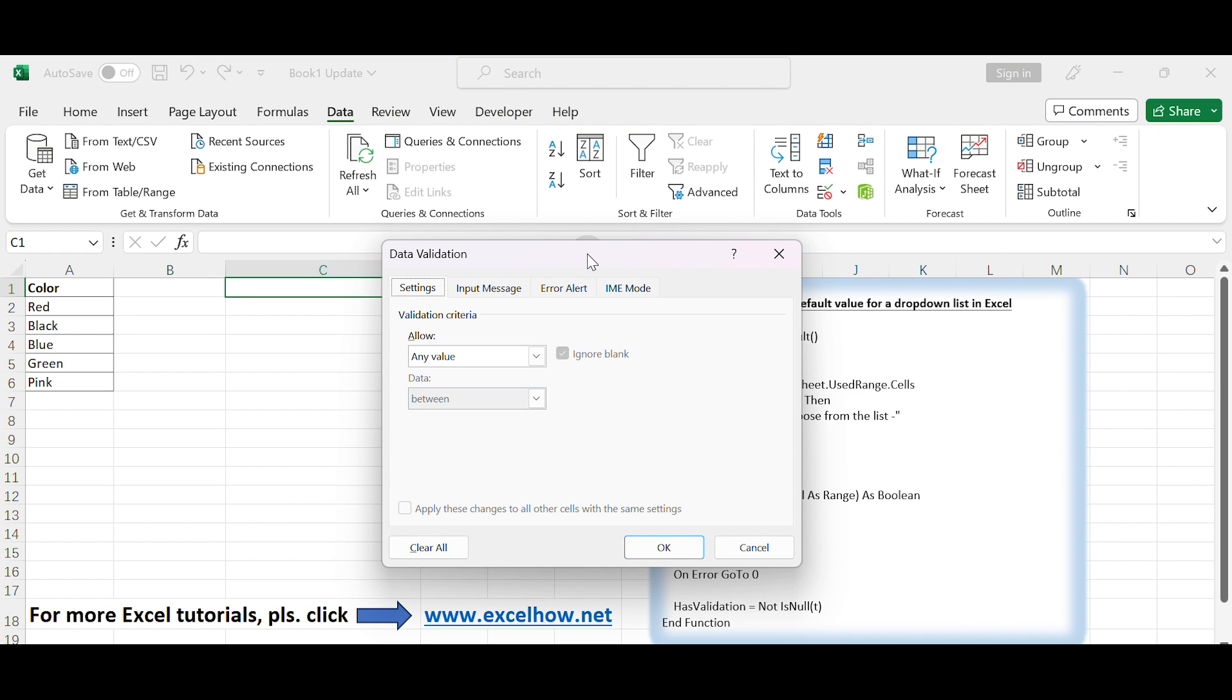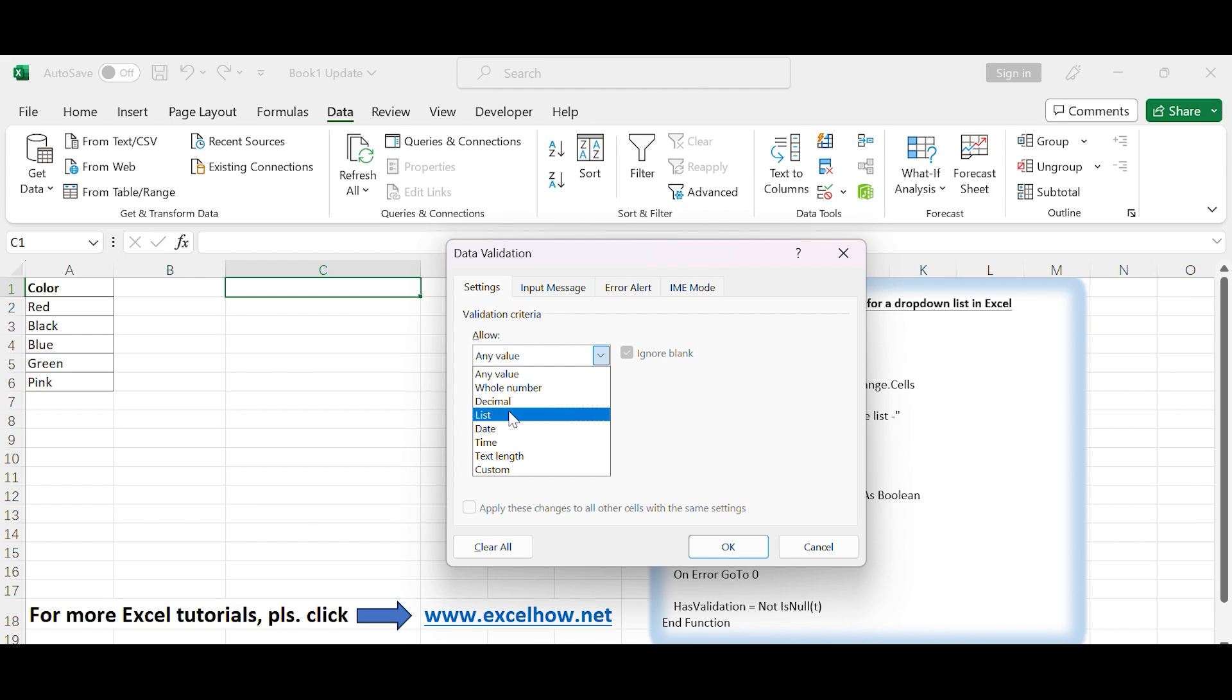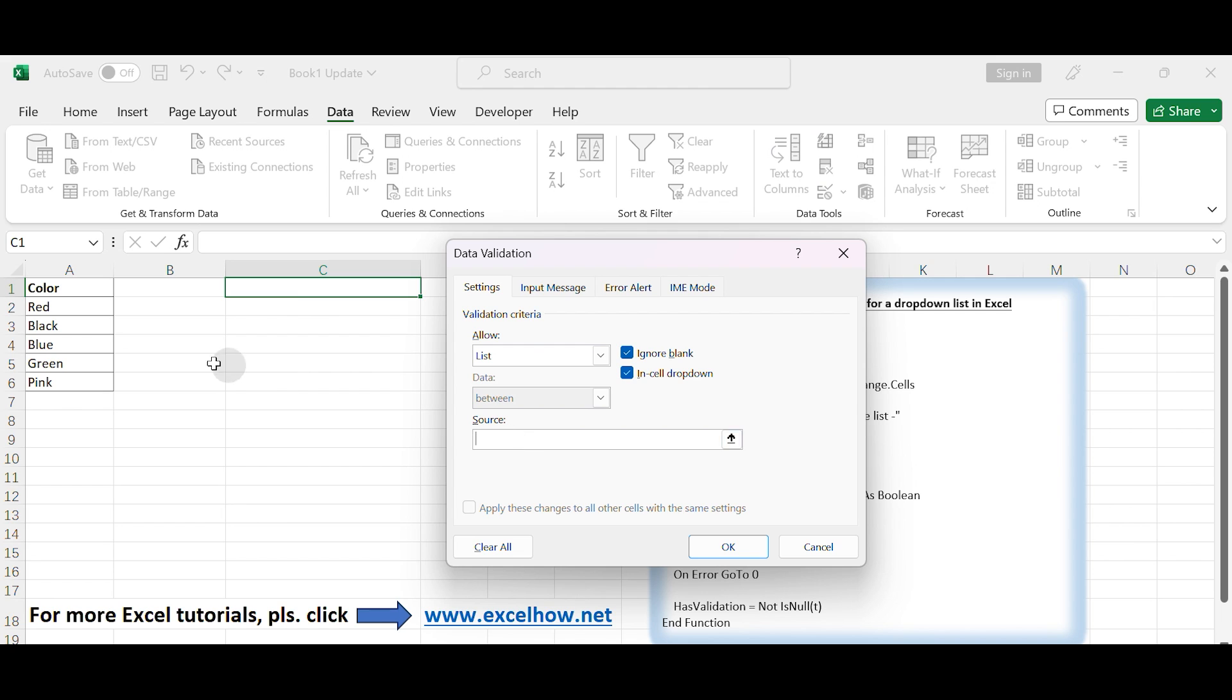In the Data Validation dialog box that appears, go to the Settings tab. In the Allow drop-down, select List. In the Source field, select your data as source data for drop-down list. Click OK to save the change.